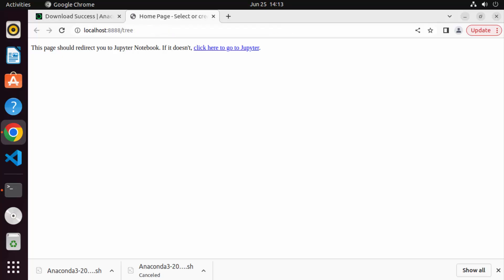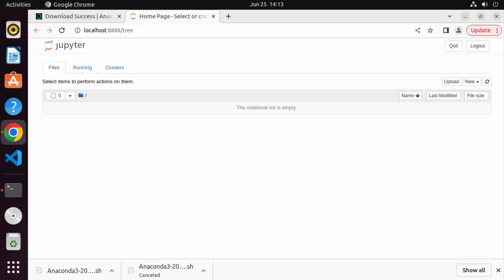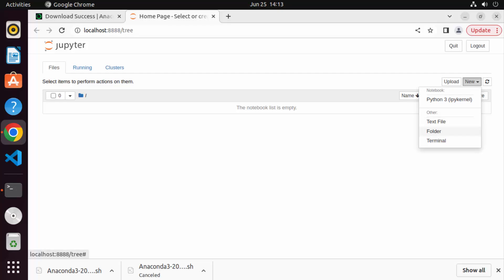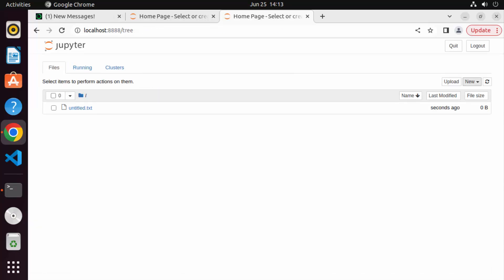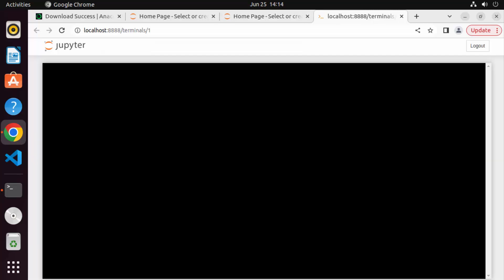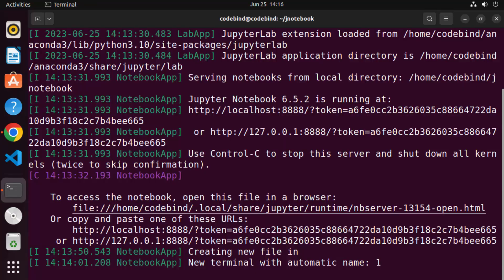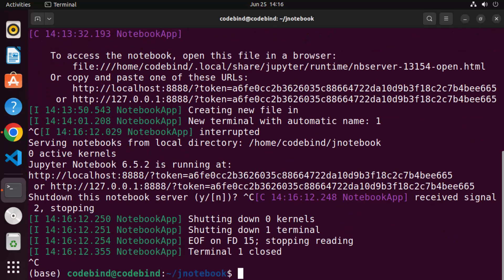Jupyter Notebook will open in your default browser. From there you can create a new file, folder, or terminal. You can create a new file and start using Jupyter Notebook, or go to the home folder, open a terminal, and use Jupyter Notebook directly in the browser.